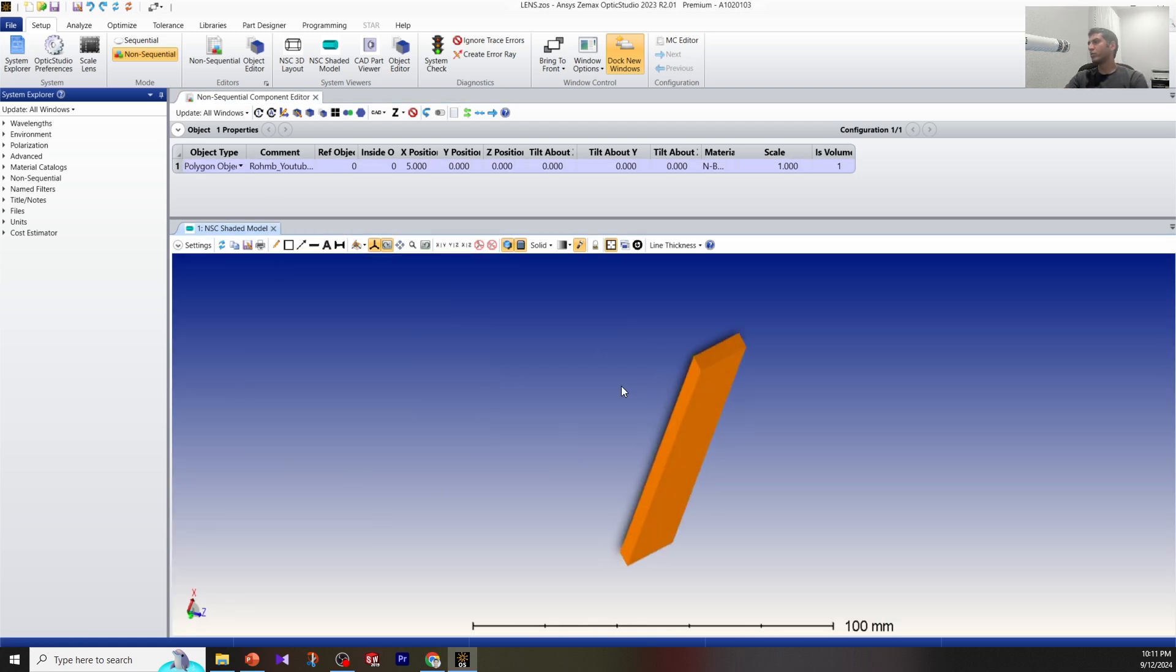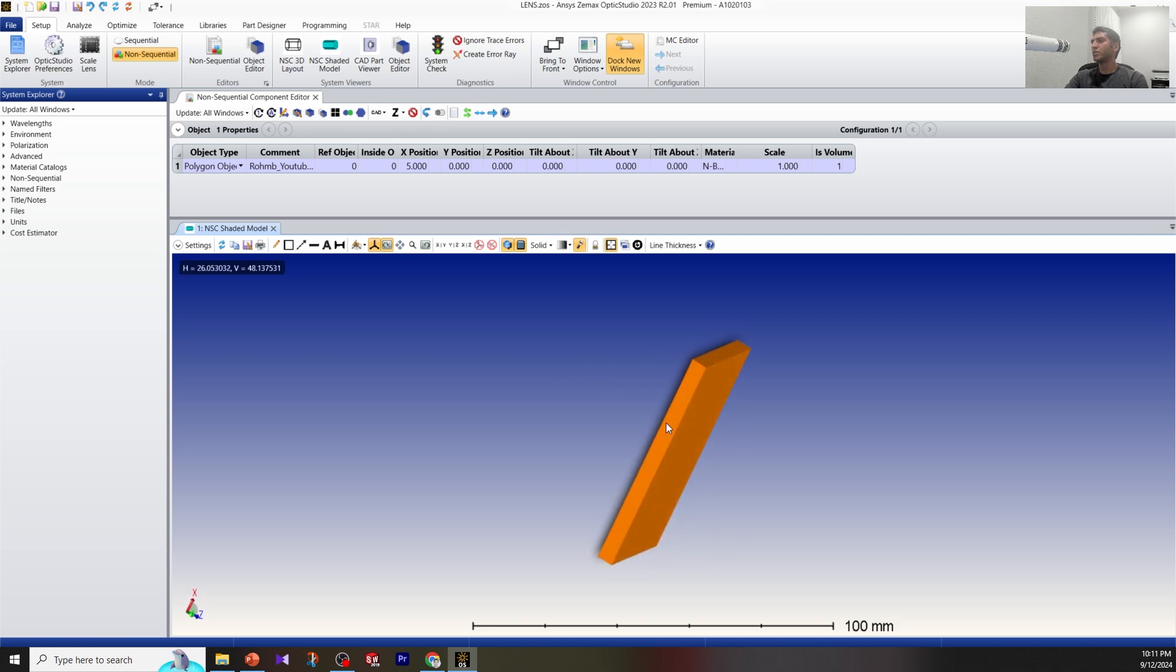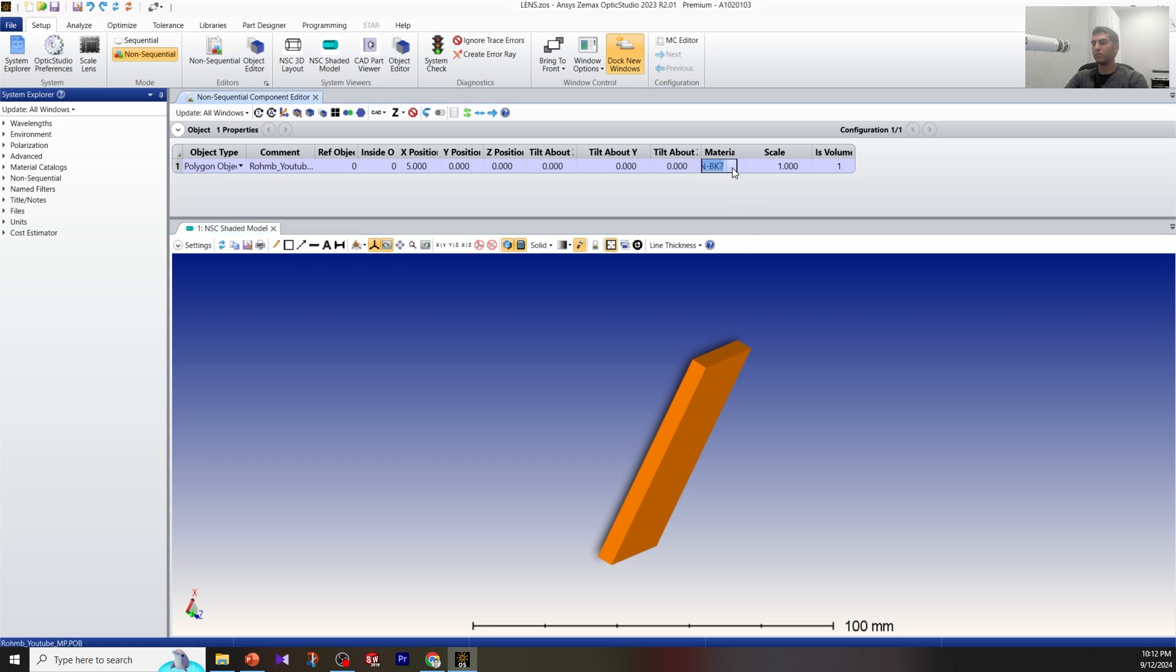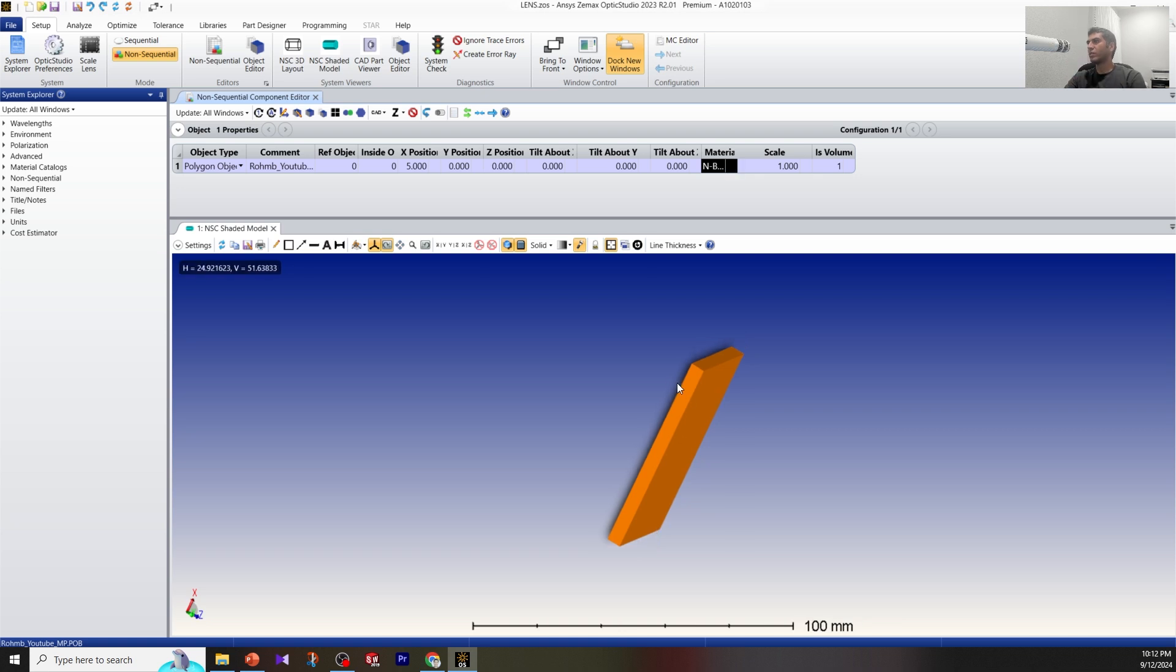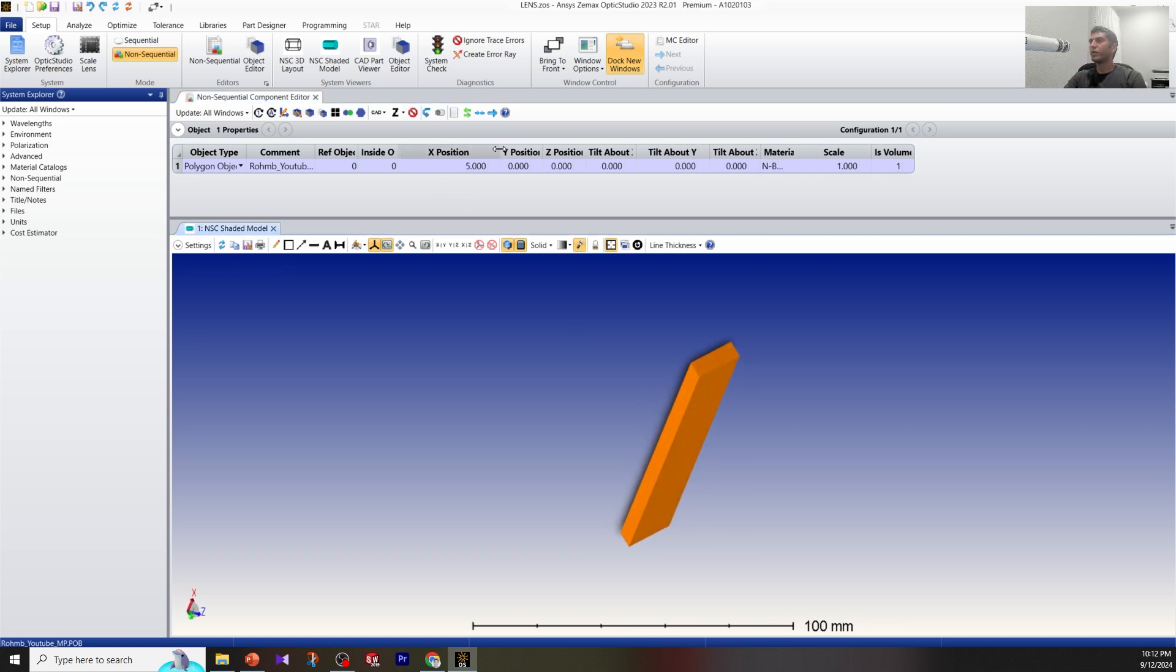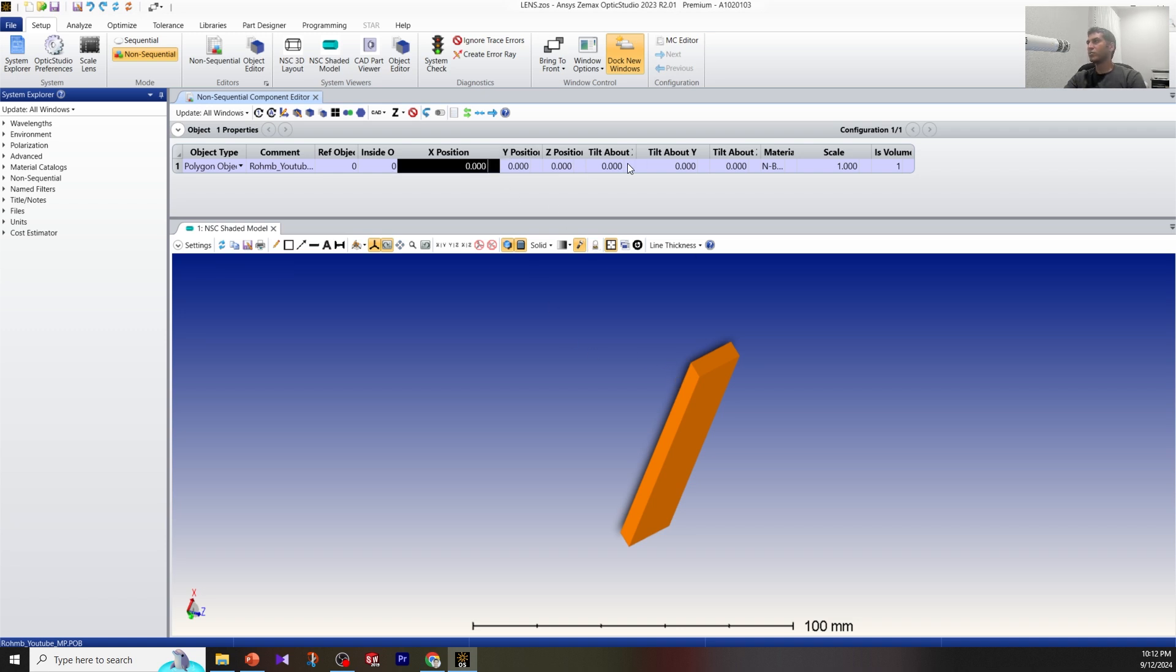In the previous video we made a polygon object. Now as an example we want to put a source and propagate light through this object. For the material, you just type BK7, which is a very famous glass, and press enter. Right now the X position was zero, I just changed it, so now everything is at default.